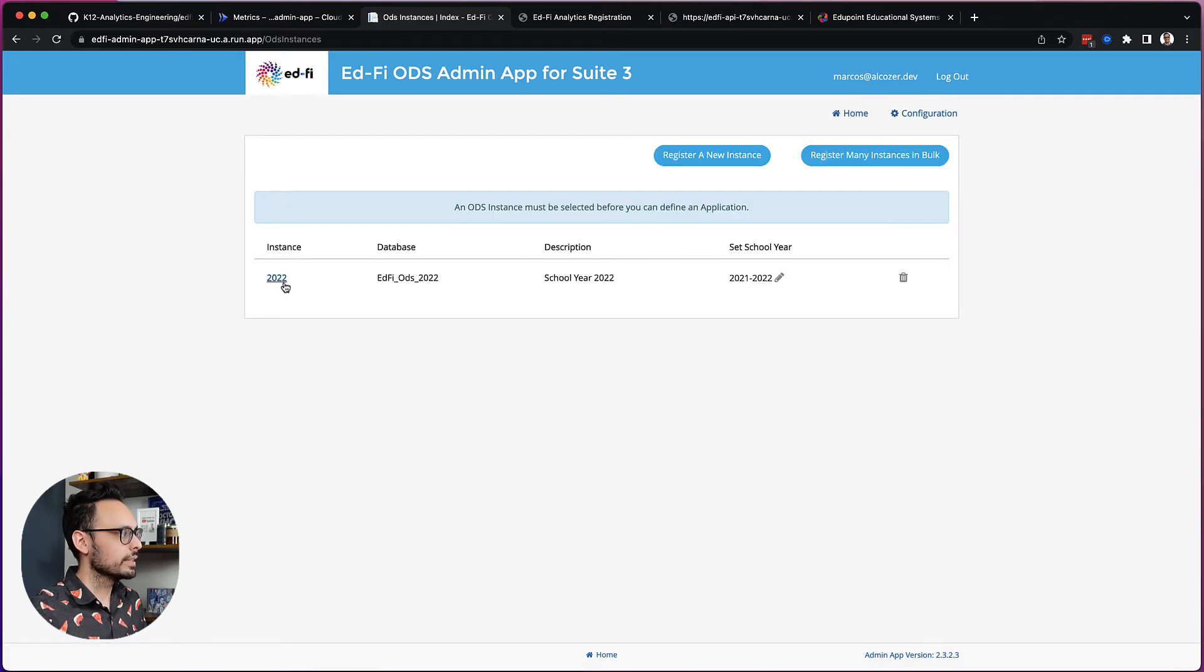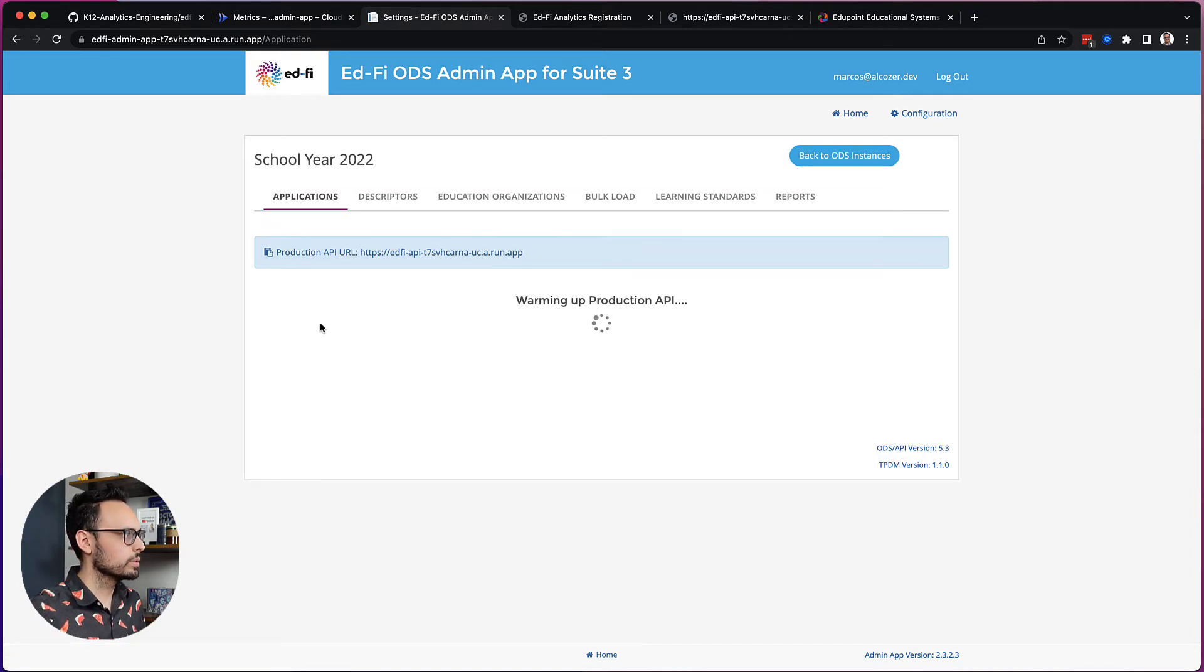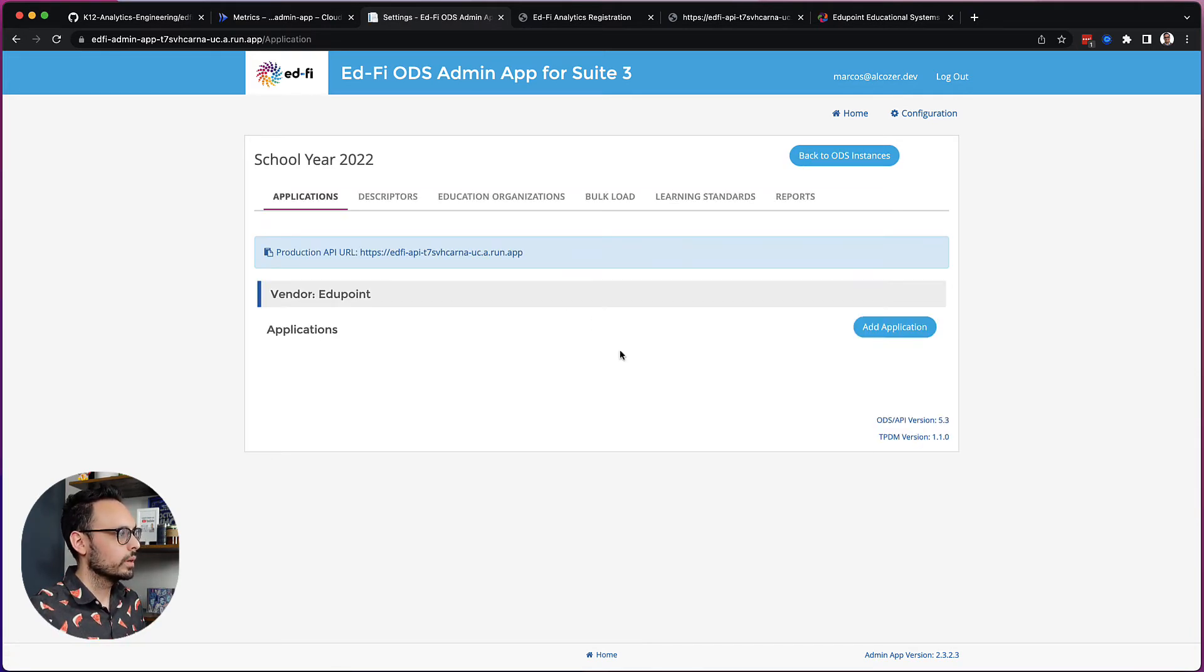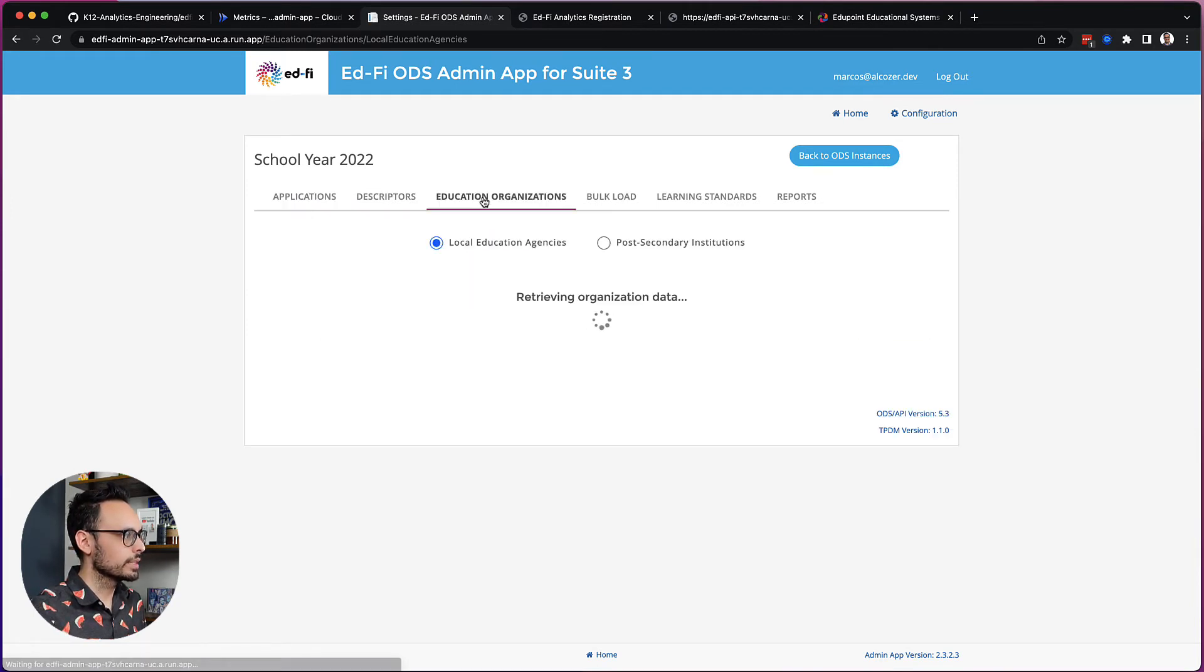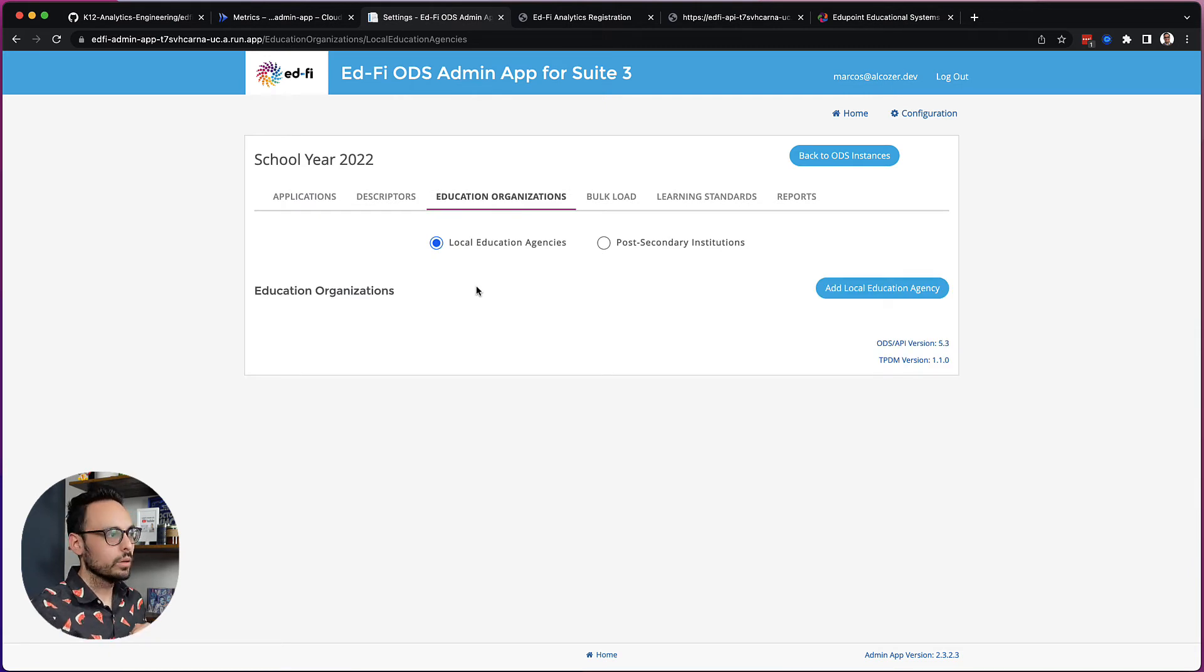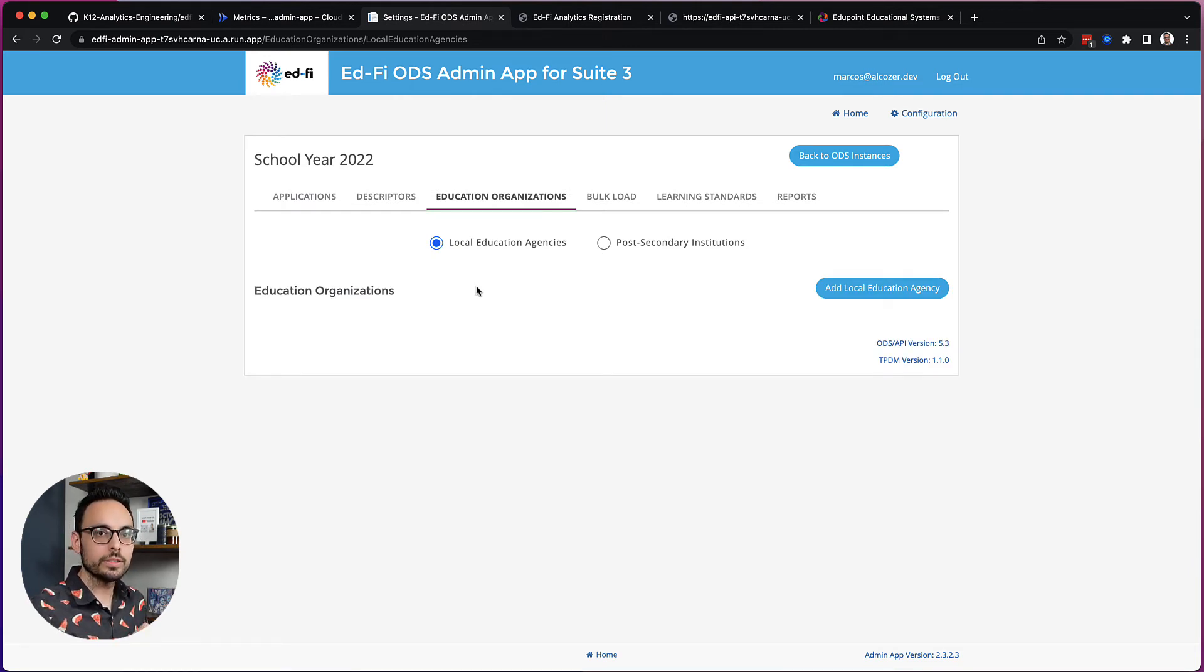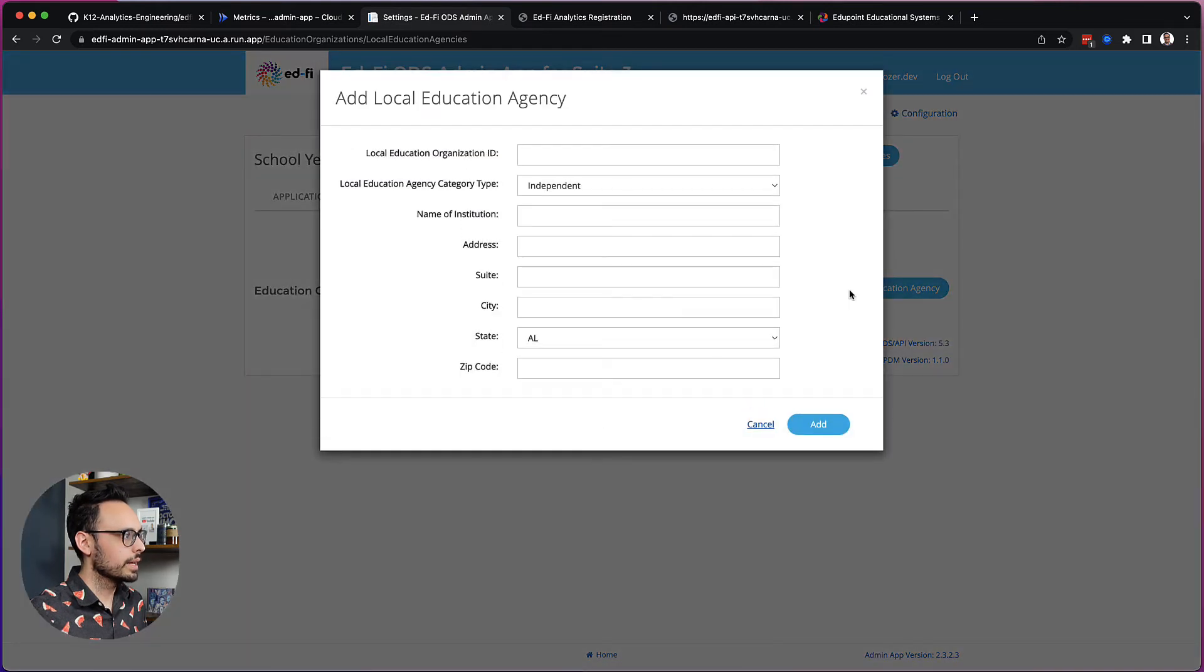Choose the instance that the application pertains to. So I'm just working in school year 2022 right now. OK, now, before I click on Add Application, I want to set up an education organization. So this EdFi deployment was done using the minimal template. So there is no data inside of the ODS right now. I'm only going to create my LEA. So I'll go ahead and do that.